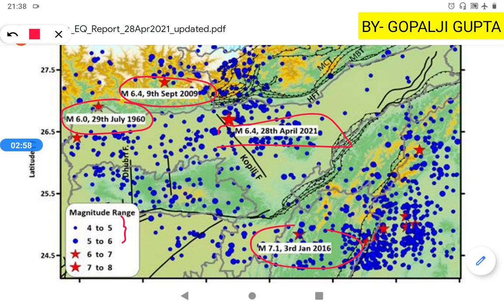On the map you can see the Himalayan Frontal Thrust, Main Boundary Thrust, and Main Central Thrust. The Koppili Fault is also marked, and our earthquake focus is located along it. Looking at the geology of Assam, including the Jaintia Formations, you can see how the Koppili Fault is situated — reading about the geology of Assam will give you a clearer idea.